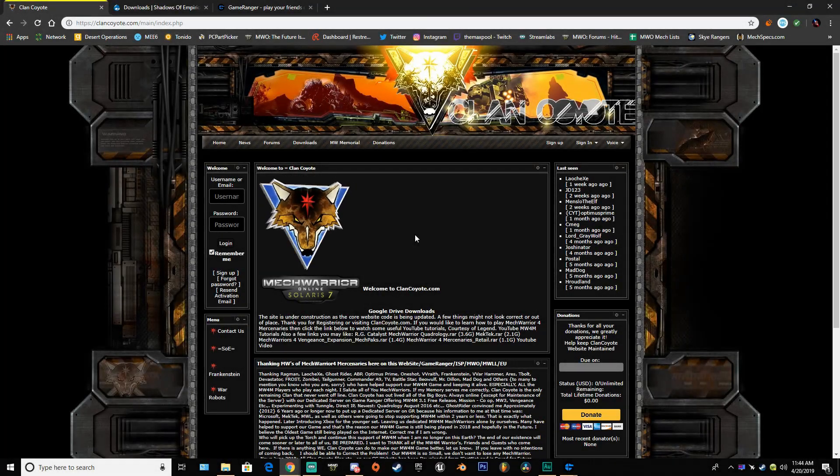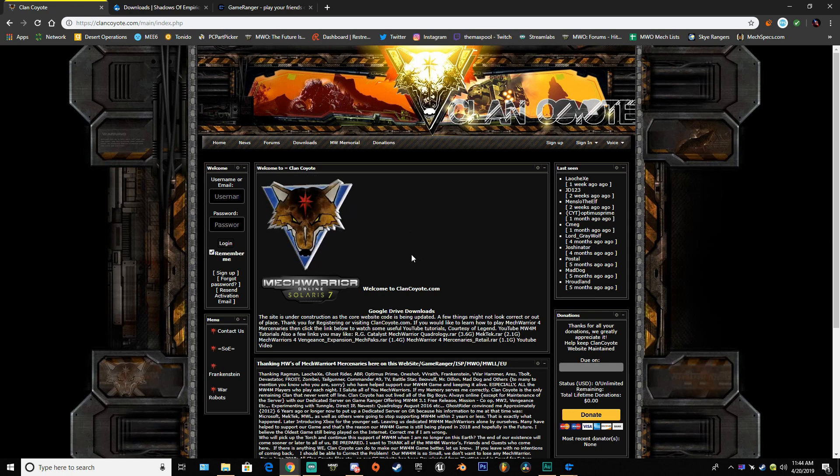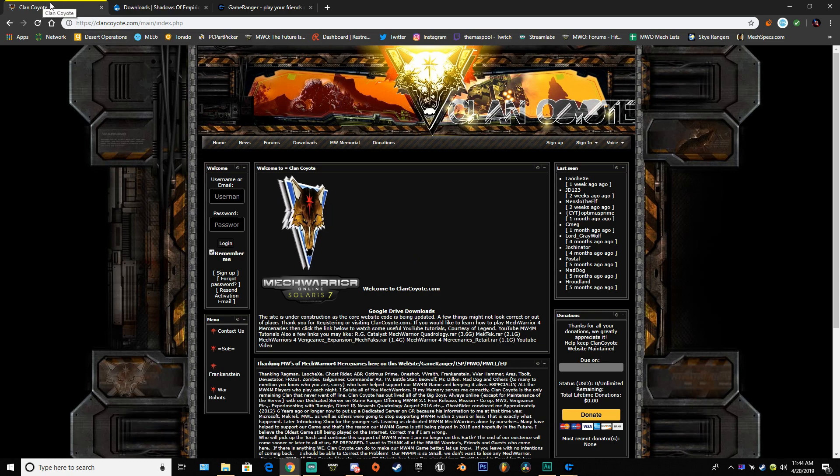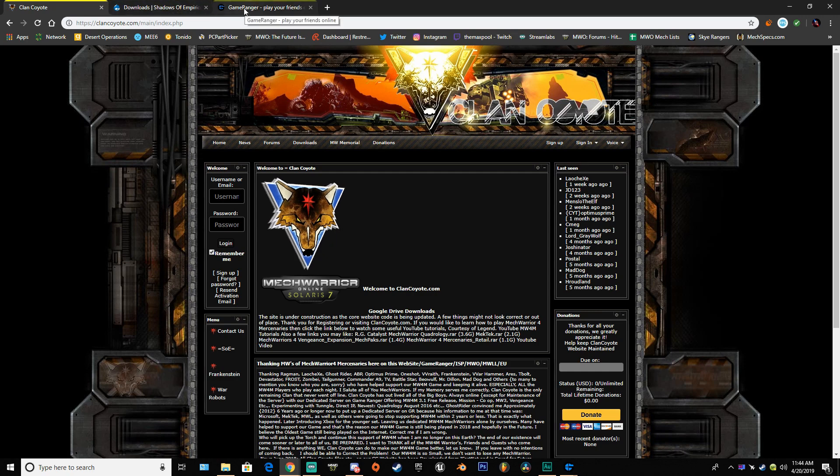Hello fellow MechWarriors out in the world, this is TheMaxpo bringing you a tutorial on how to download MechWarrior 4 Mercenaries multiplayer. There are three links in the description you will go to: ClanCoyote, Shadows of Imperium, and GameRanger.com.